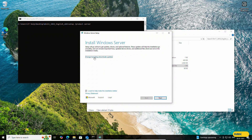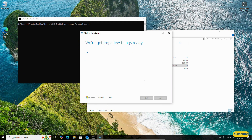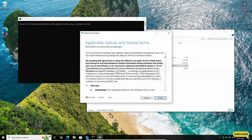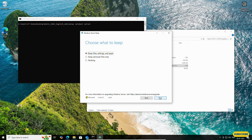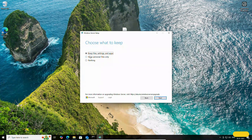If it asks how setup should download updates, click on 'Not right now'. Then check your PC and click Accept. Here you can select what to keep — 'Keep files, settings and apps', 'Personal files only', or 'Nothing'. Select 'Keep files, settings and apps' and click Next.